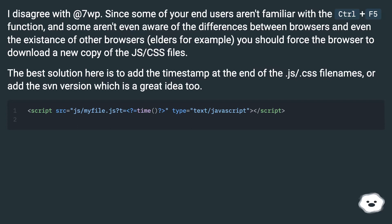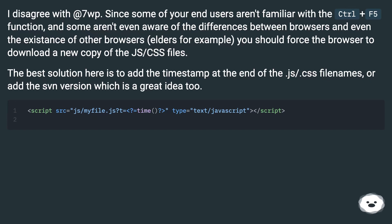you should force the browser to download a new copy of the js/css files. The best solution here is to add the timestamp at the end of the .js/.css filenames, or add the svn version which is a great idea too.